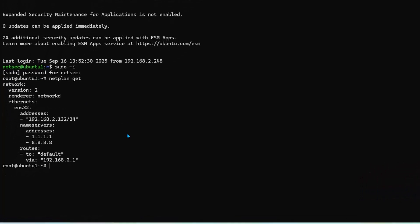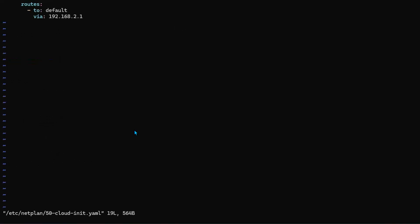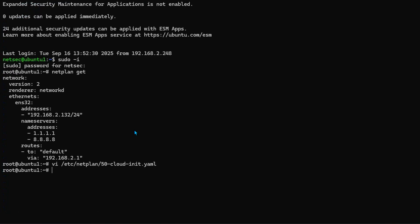If you want to change the settings, you will need to go to the /etc/netplan folder, and there's a 50-cloud-init.yaml file. Then modify it and then run netplan apply, and the change will be applied to your system.